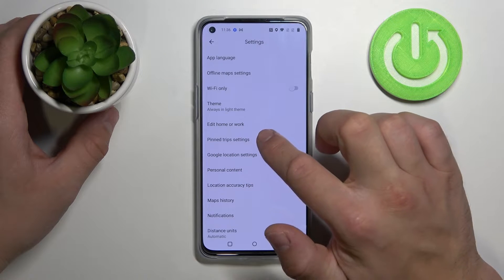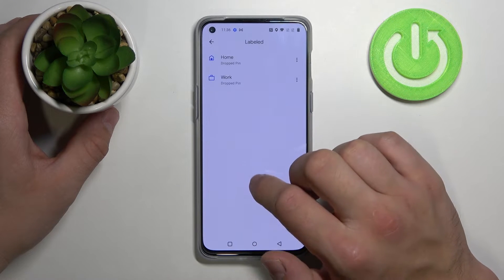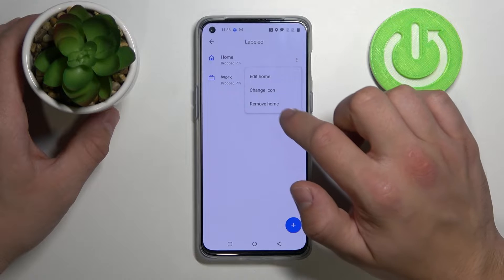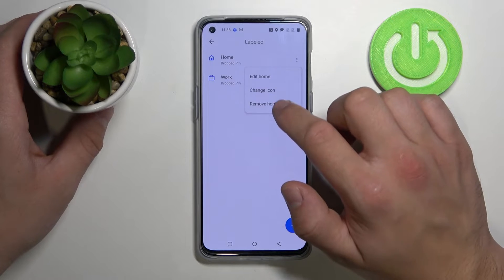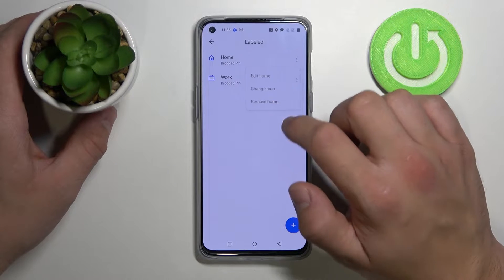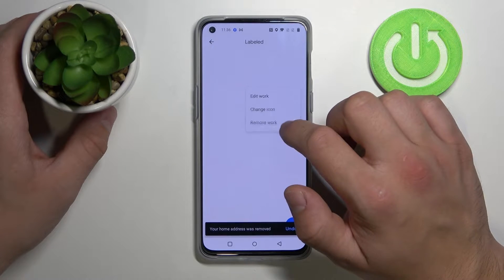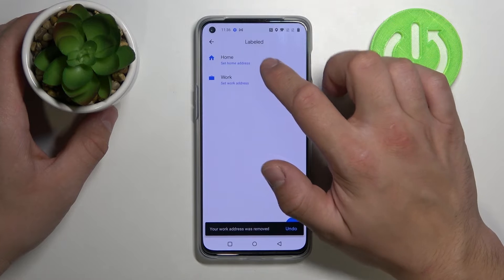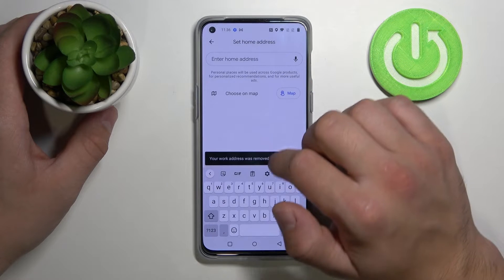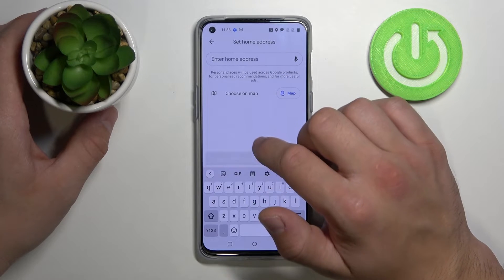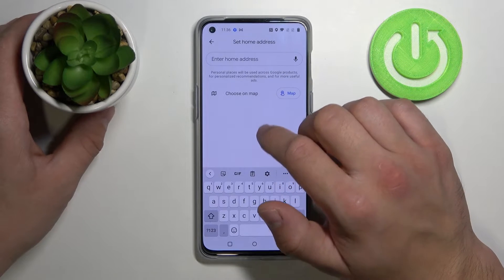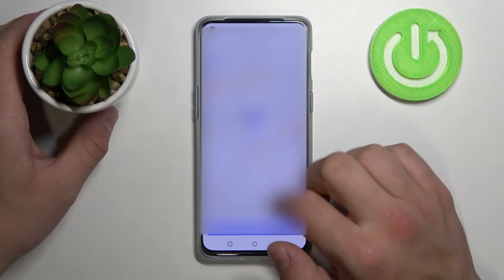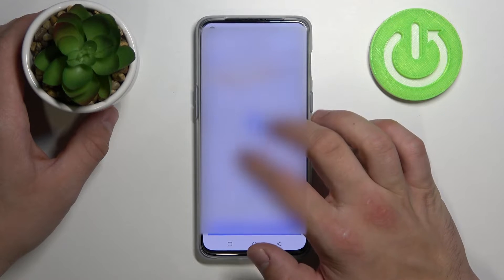Now tap on edit home or work and let's remove current pins and set home address. You can do this by entering home address or choosing a point on the map.